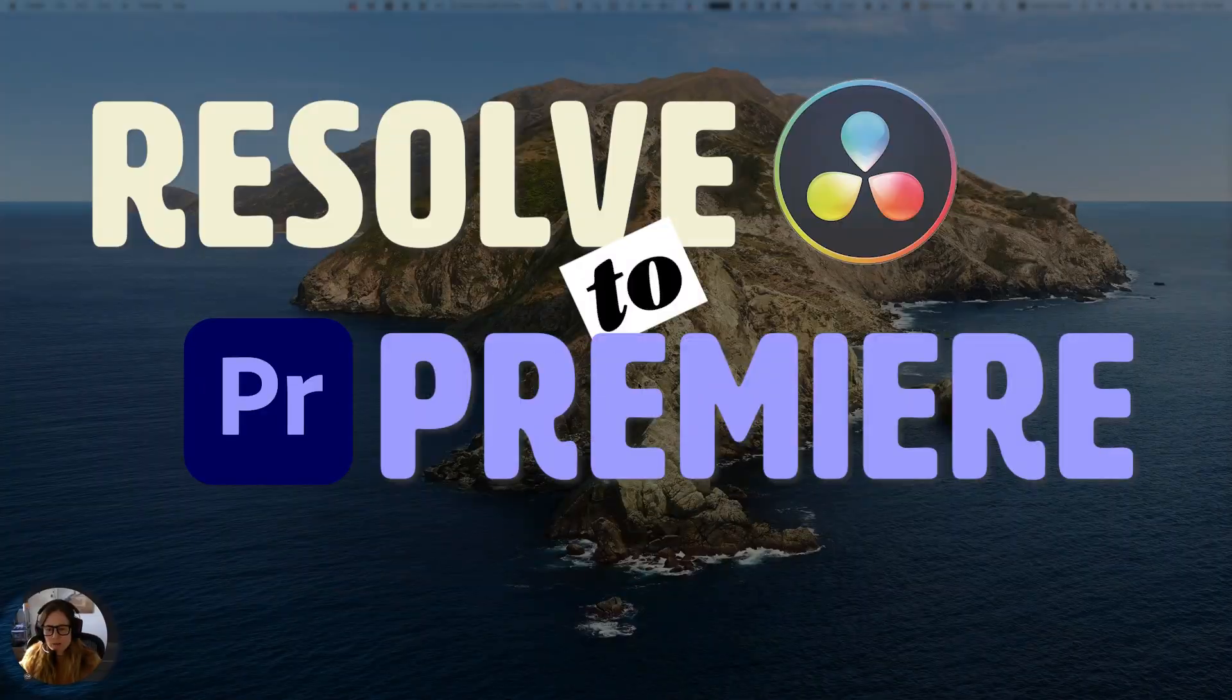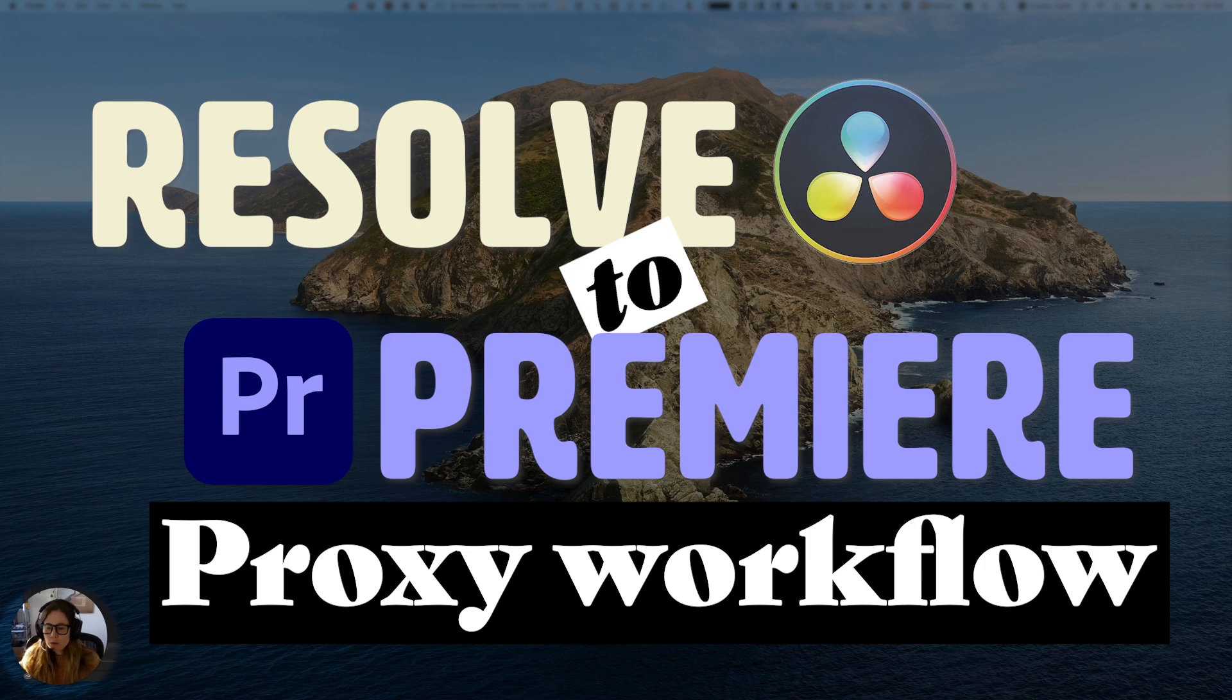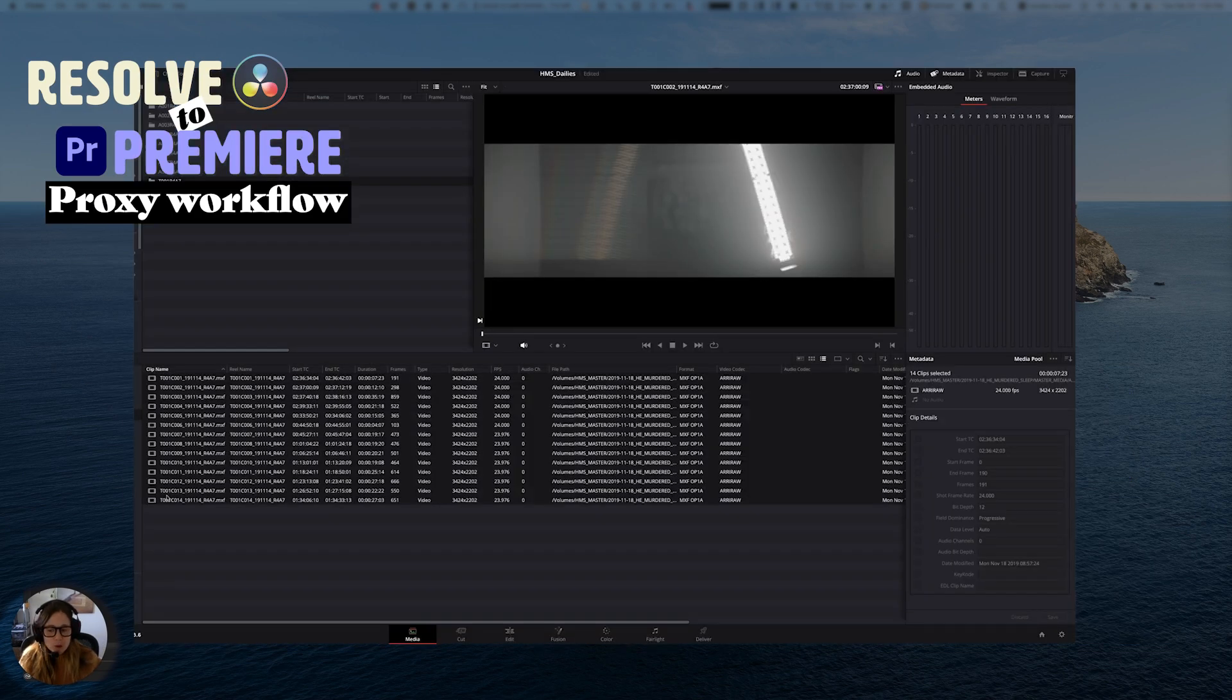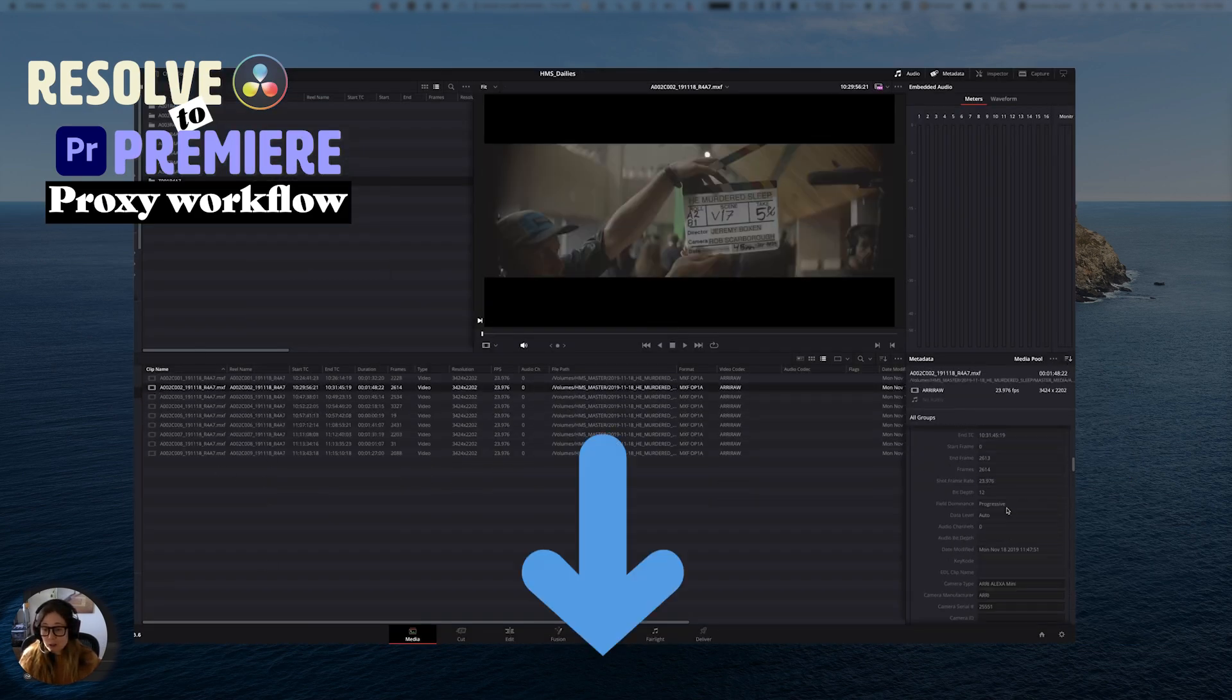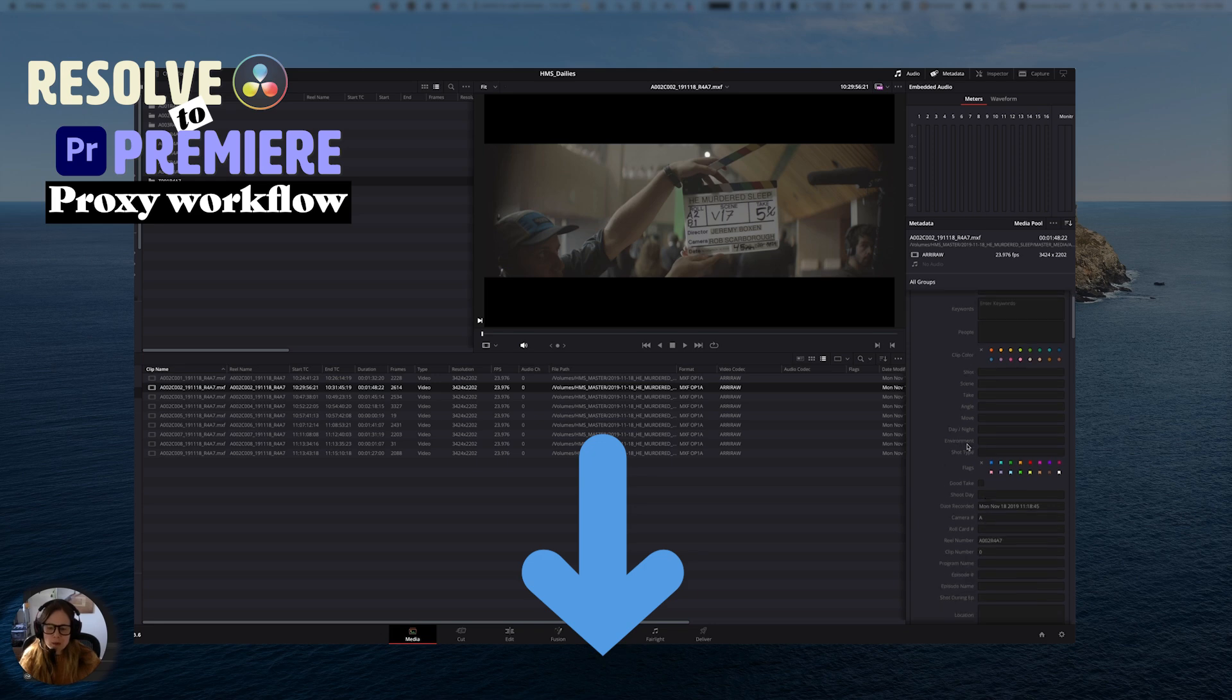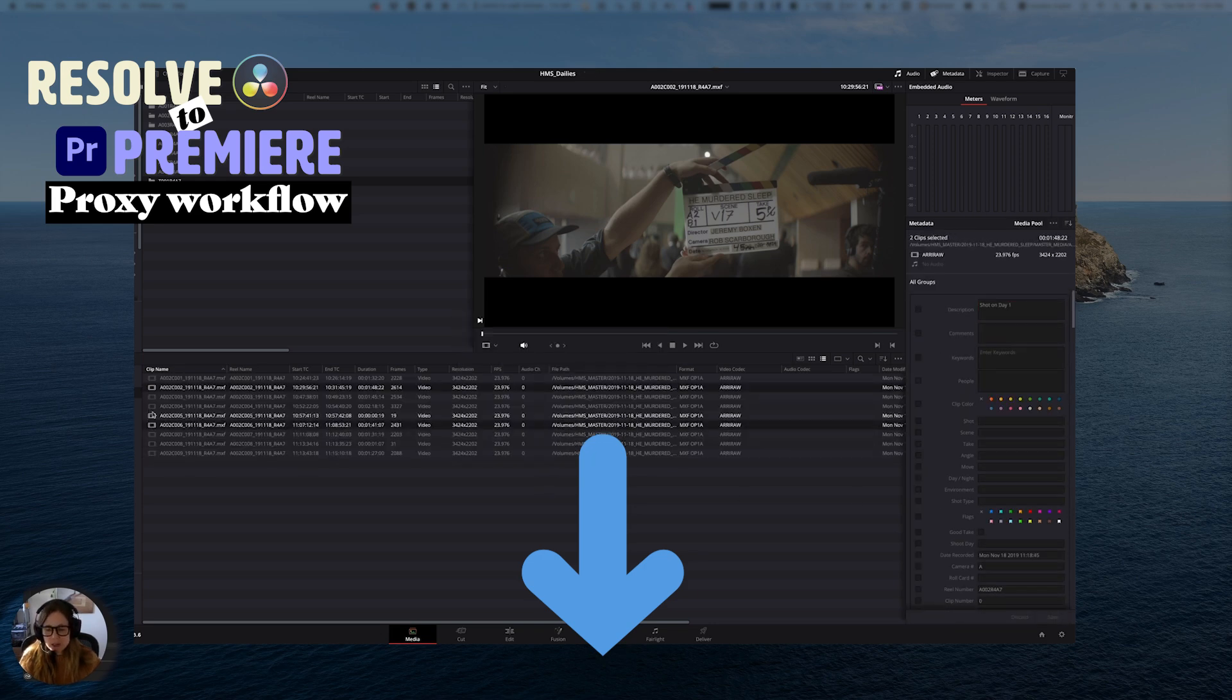Welcome back to part two of this tutorial on Resolve to Adobe Premiere Proxy Workflow. If you're not sure where we are, check out the previous videos in this playlist. Also, feel free to check out the description box below for chapter markers and jump to the sections you need.